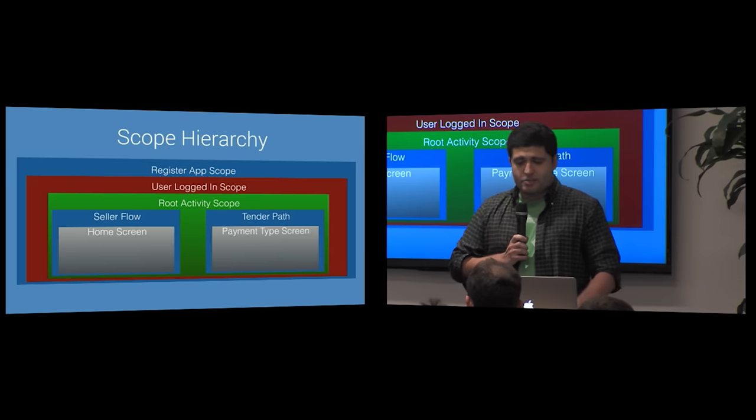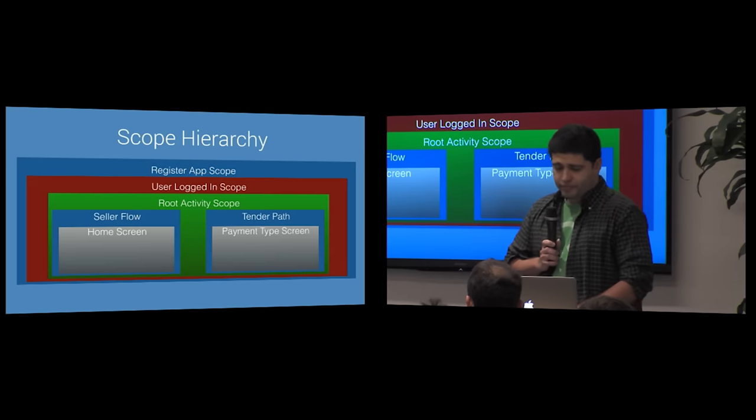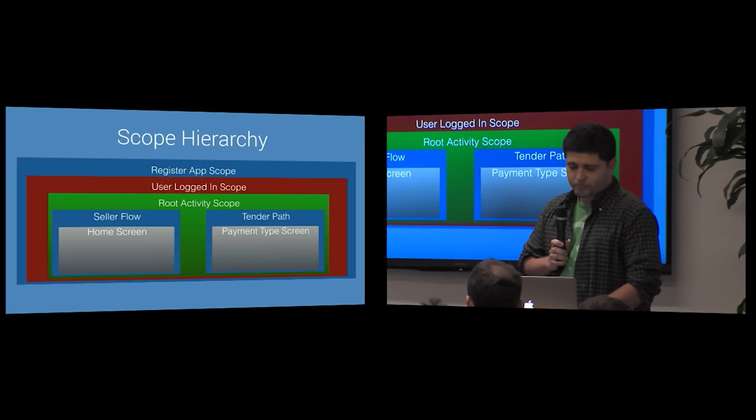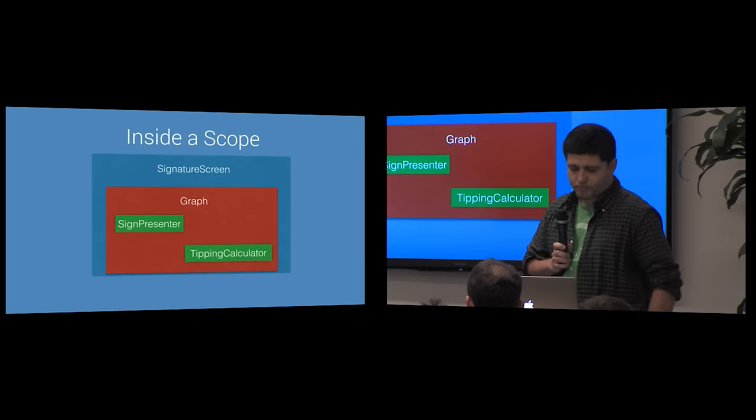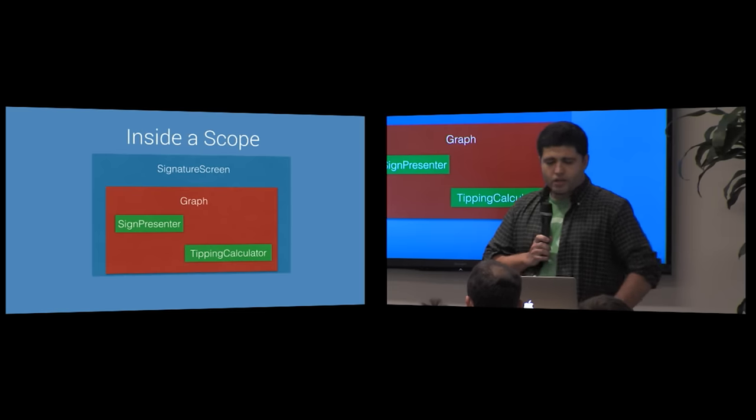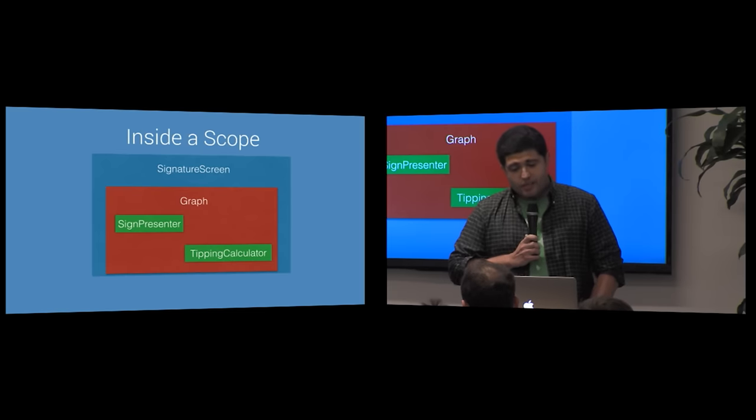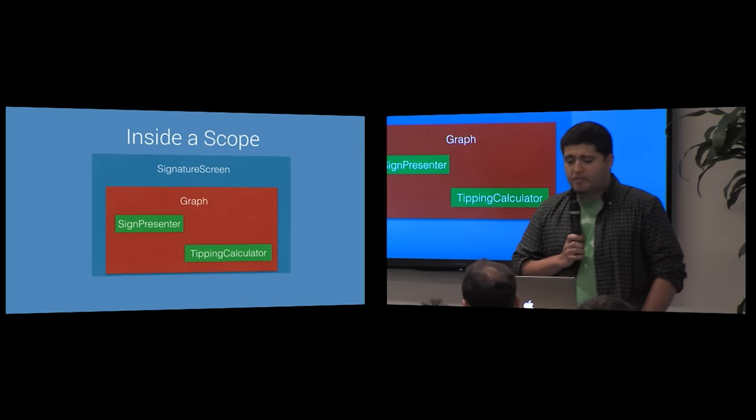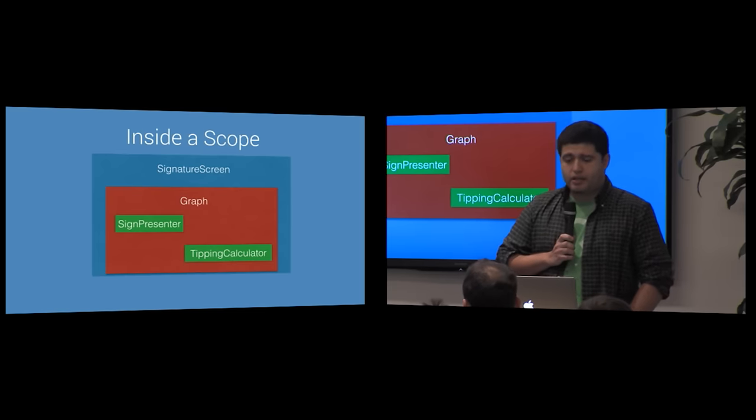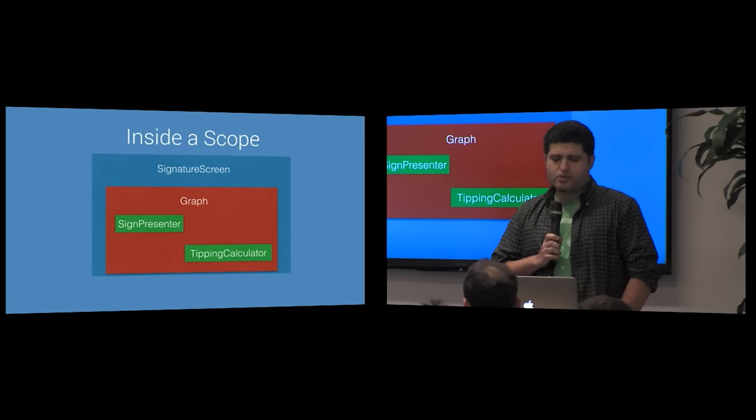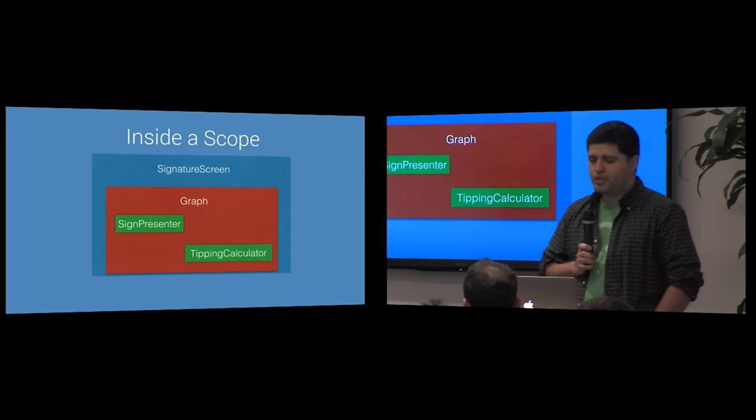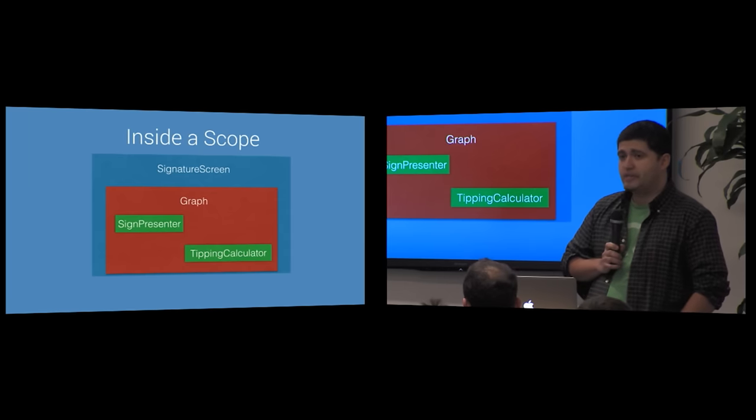Let's peek inside another example of a scope. Each scope wraps a graph that knows how to create useful objects for that part of the app.